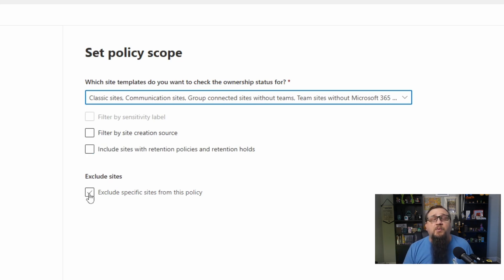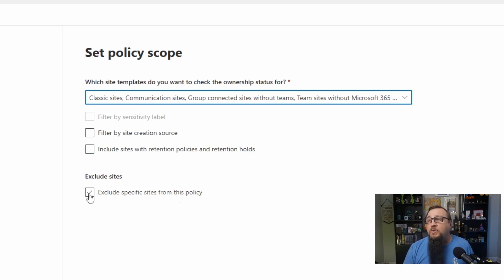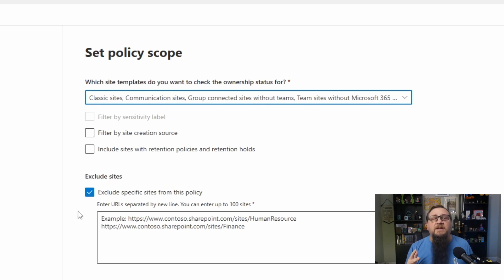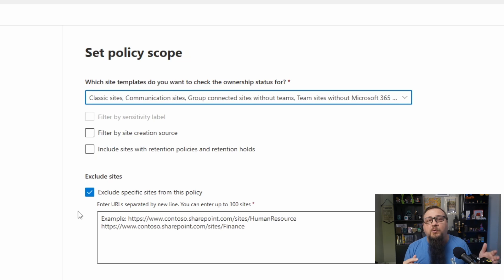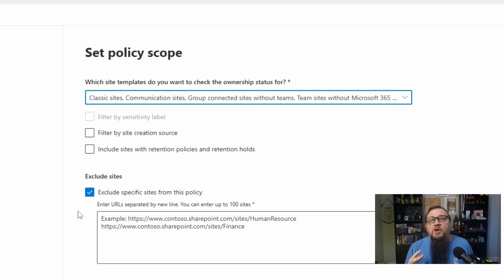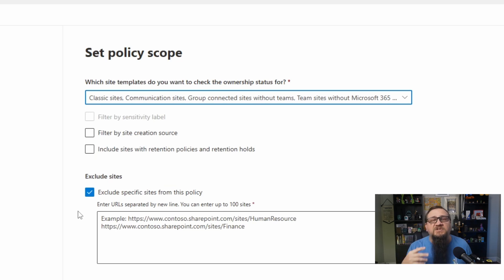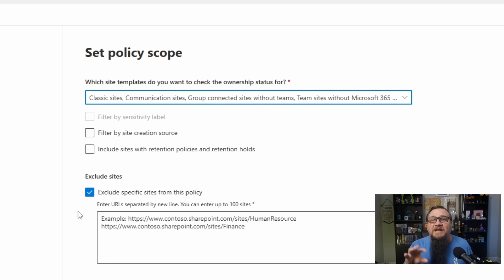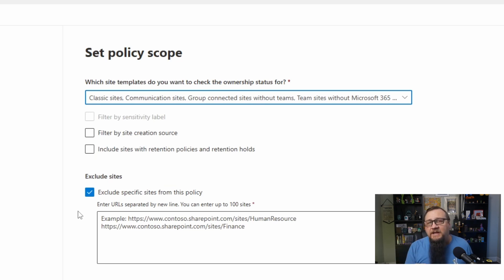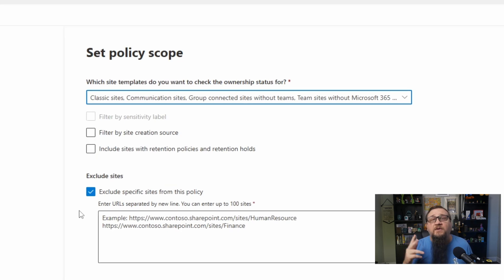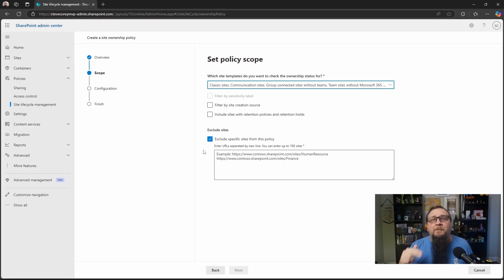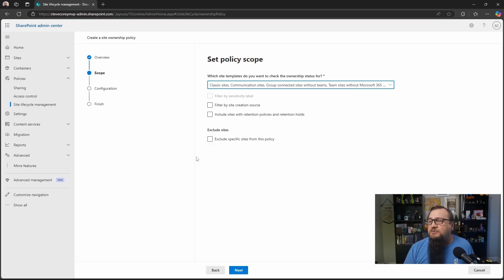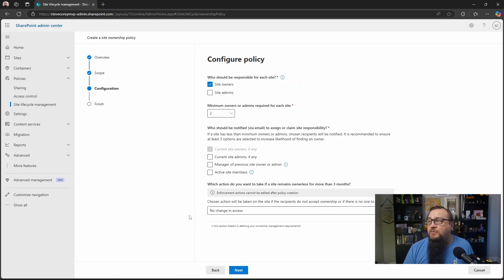And then we've got probably the most popular option here, which is to exclude certain sites. This gives you the ability to exclude your intranet or your help desk portal or other things that you may have in SharePoint where really the ownership might be defined as an entire department or something like that. And you want to make sure that none of those sites that could be mission critical are affected by any of the actions that this policy may take as a result of ownership falling below a certain amount. So for now, I'll just uncheck this and we'll go to the next screen.